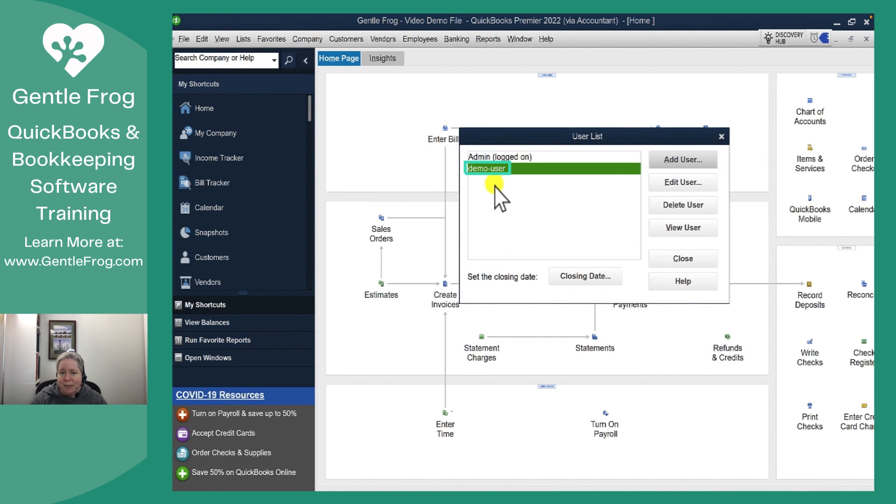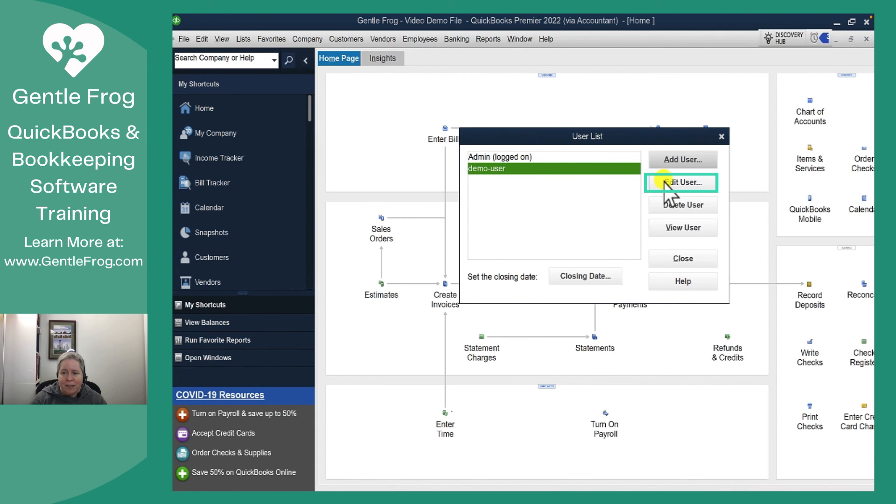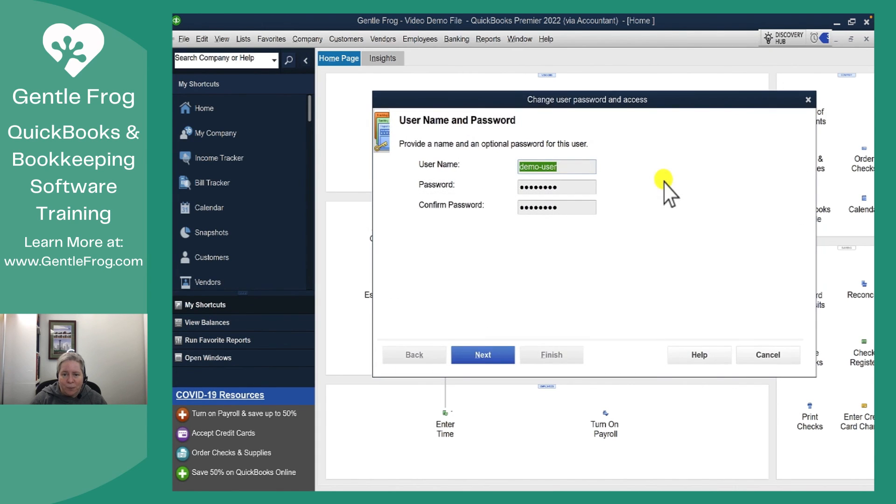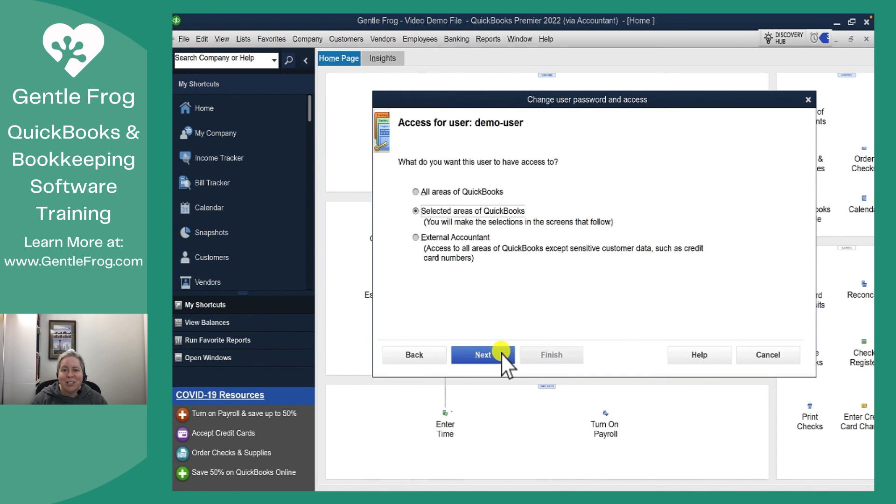And that's it. Demo User is now added. If I want to edit their access I click Edit on the right. I can change their password. I can go through all the steps and change their access.